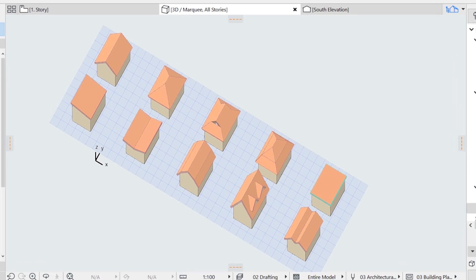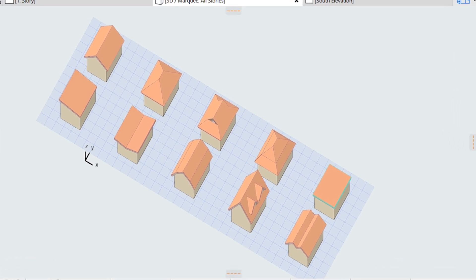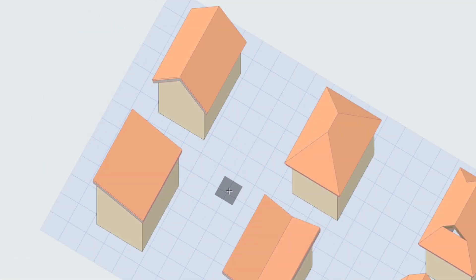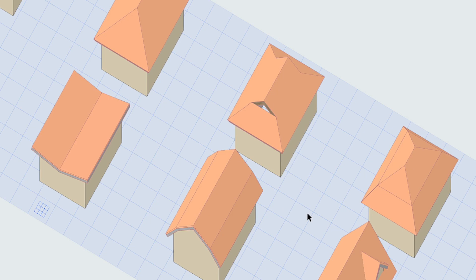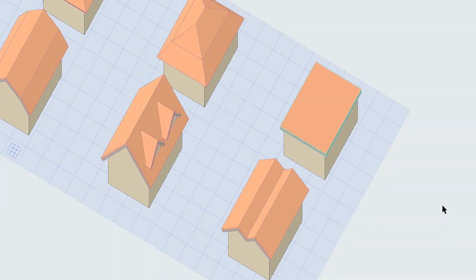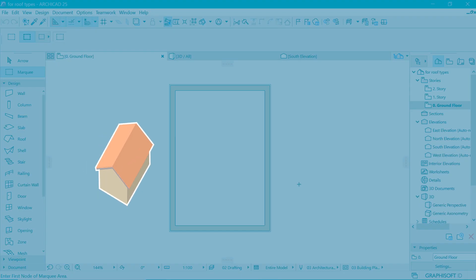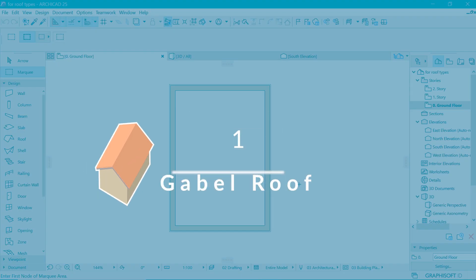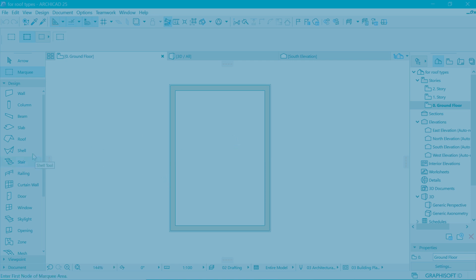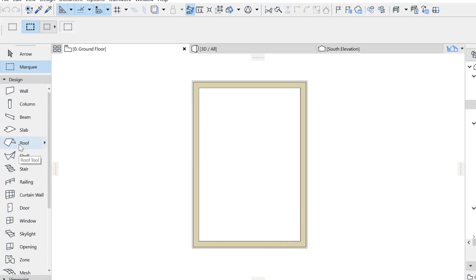Hi, Nathan here at Native Studio. Today we are going to look at the 10 most common roof types here in ArchiCAD. Coming in at number one is the gable roof, and here is how to construct it.